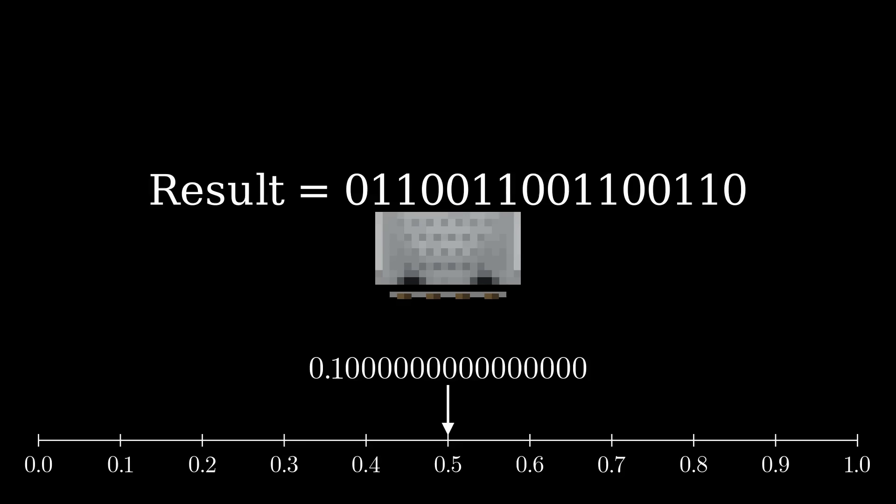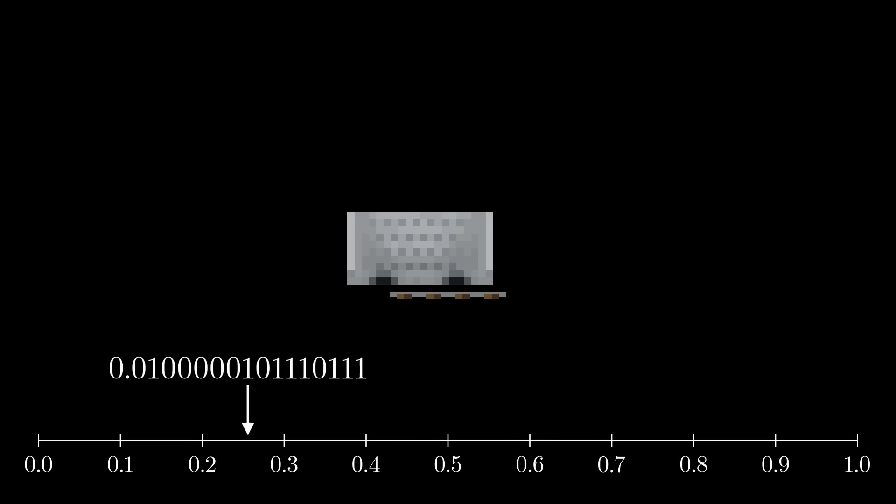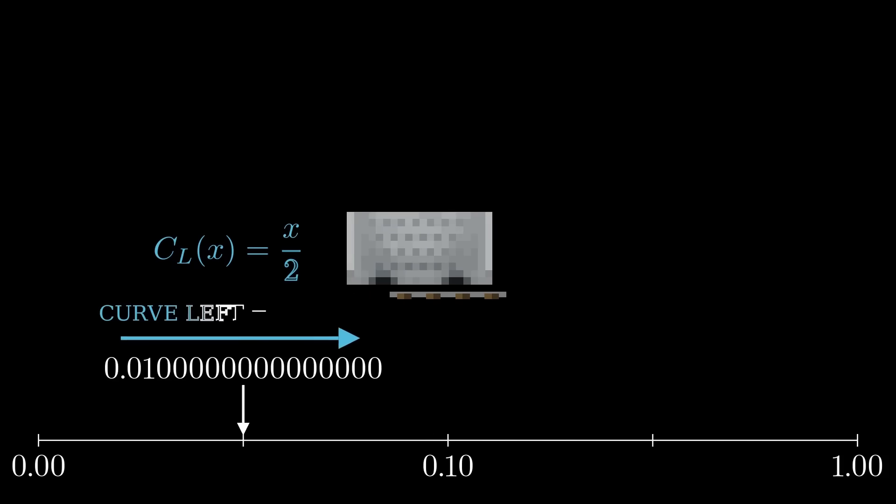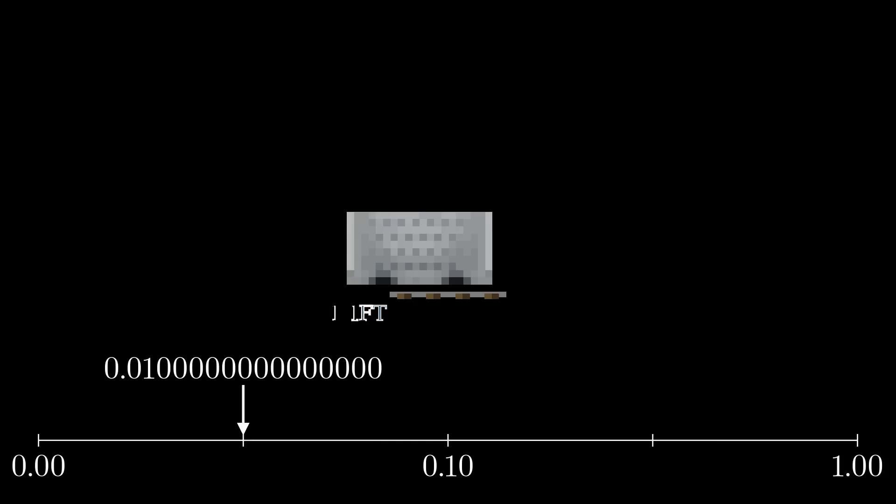We use a binary decimal format where the first bit to the right of the decimal point represents 2 to the power of minus 1, which is exactly a half. This is the initial position of the minecart on the rail. Note what happens when we curve left. We simply divide by 2, which in binary means a bit shift. So 0.1 becomes 0.01. Every time we curve the rail left, we shift every bit in the sequence to the right.